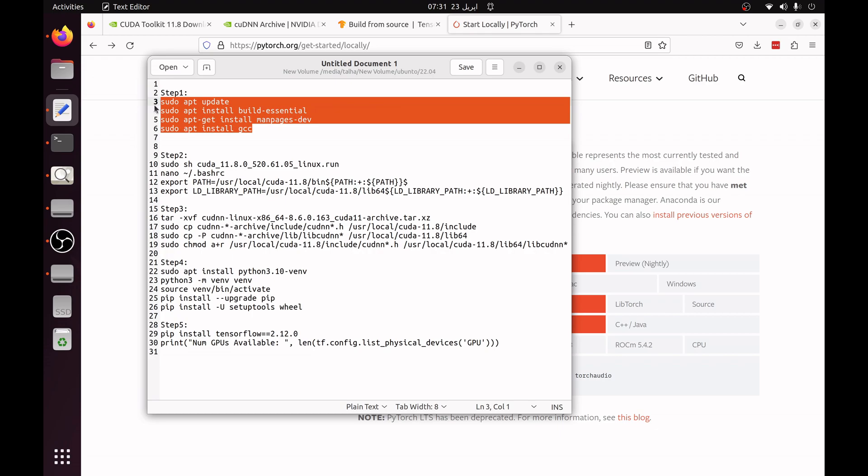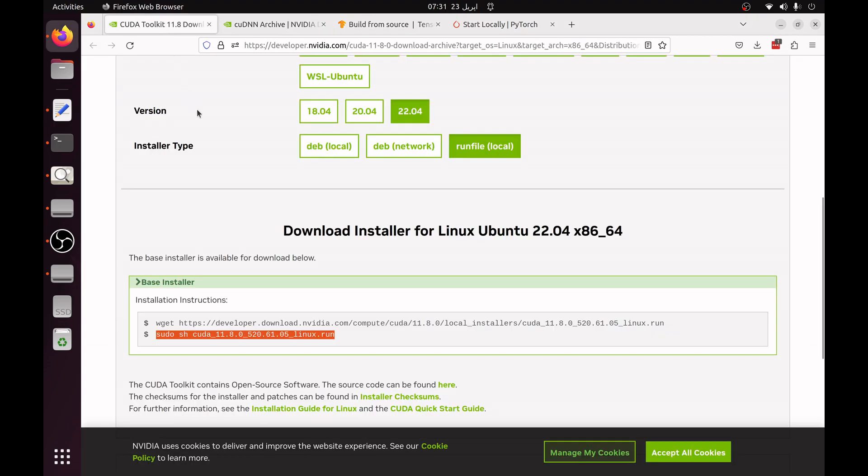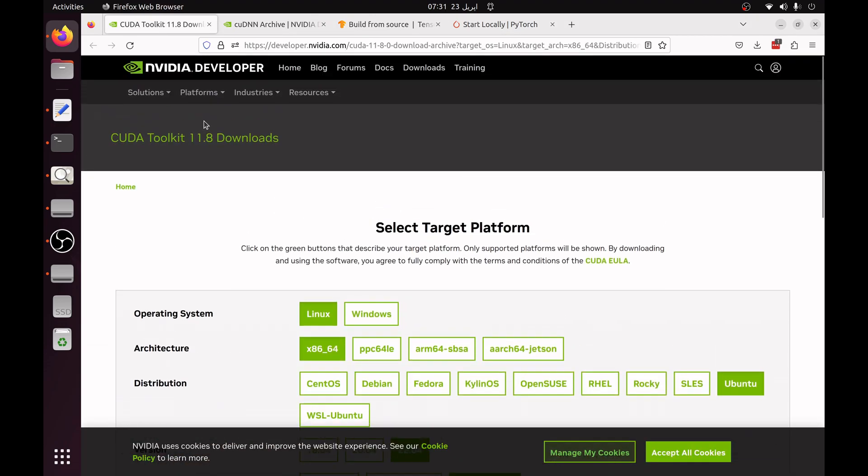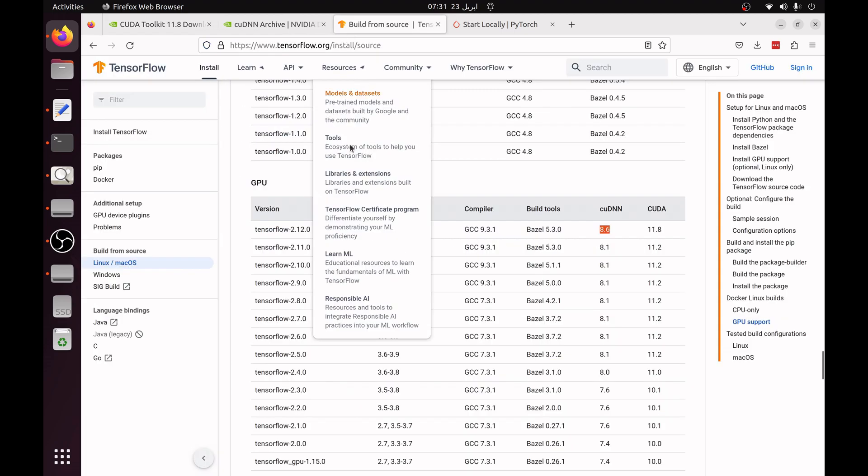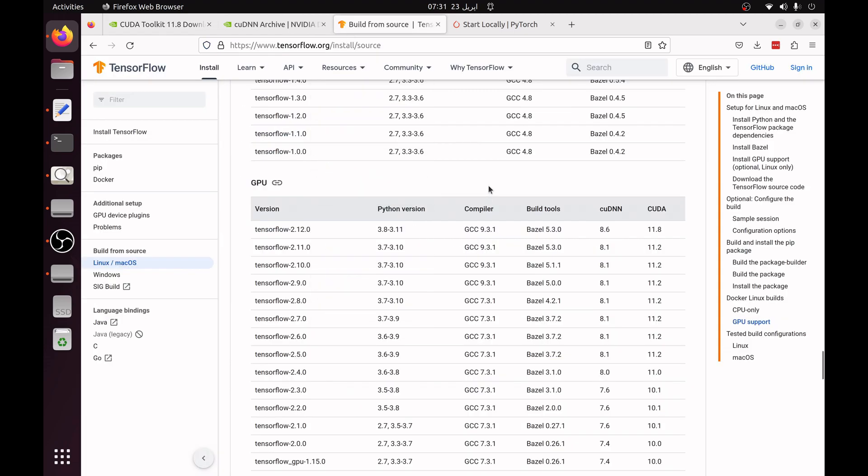Then you have to go to the CUDA toolkit. You can see I am going to install CUDA toolkit 11.8. The reason to install CUDA toolkit 11.8 is that I want to install the latest TensorFlow version which is 2.12 and you can see the cuDNN version requirement is 8.6, CUDA version is 11.8.